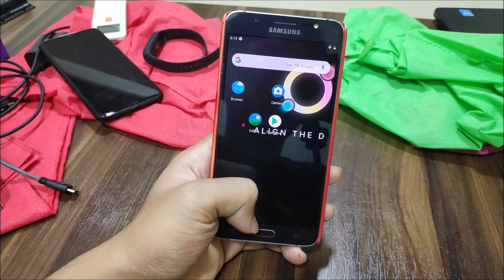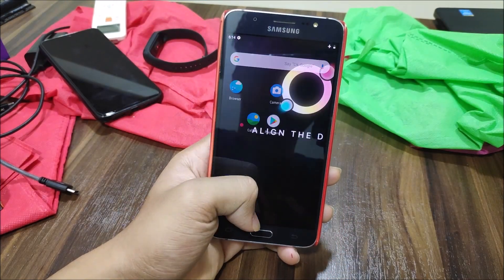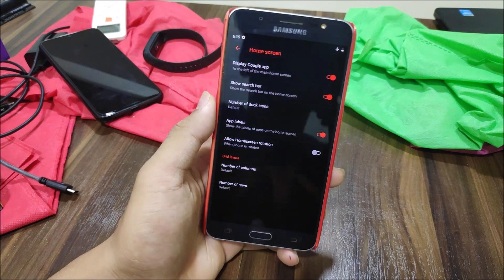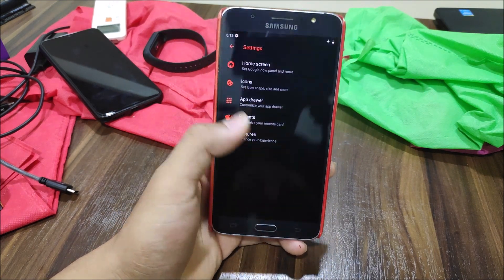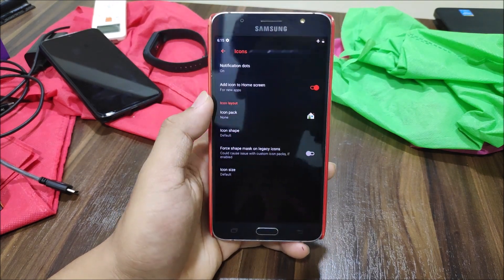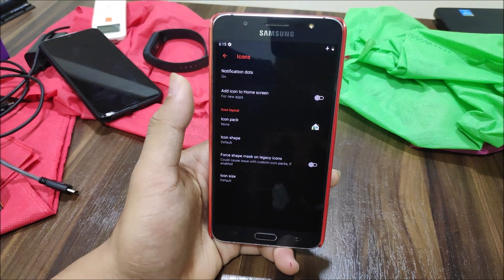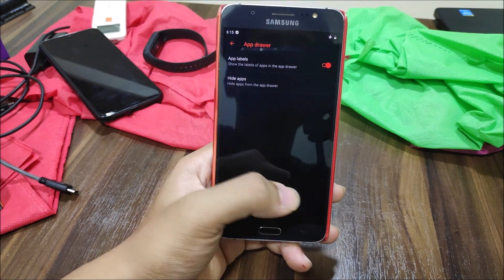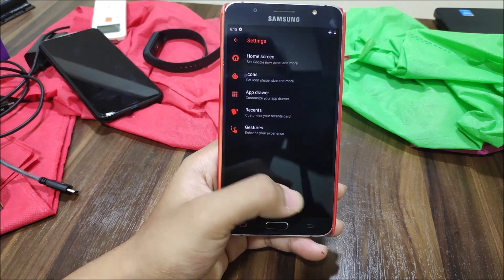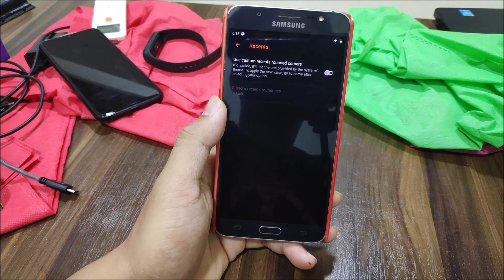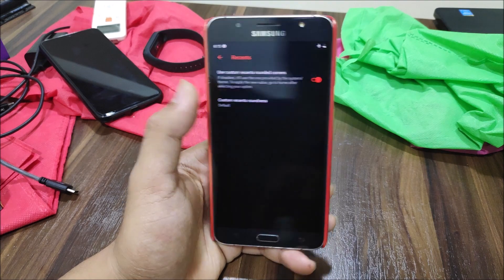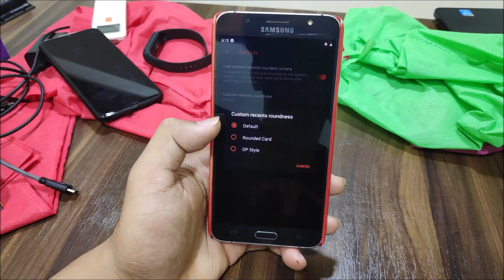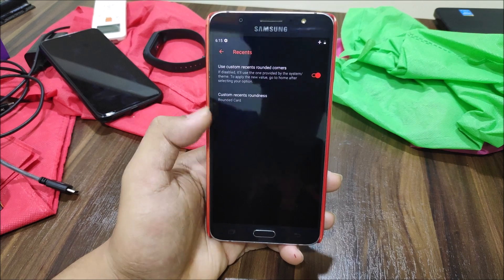Let's take a look at the launcher — it comes with the Quick Step customizable launcher. We have home screen settings, grid layout, and icon options. Into the app drawer we have app labels and hide apps. Into recent we have custom recent rounded corners — default, rounded, and OnePlus style.